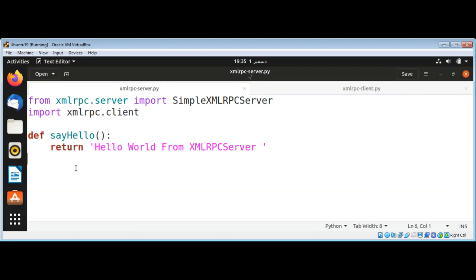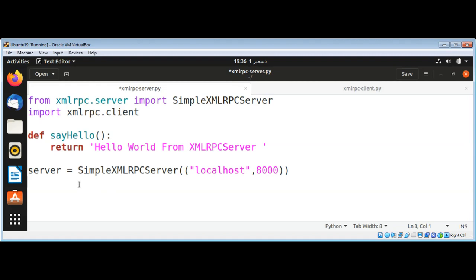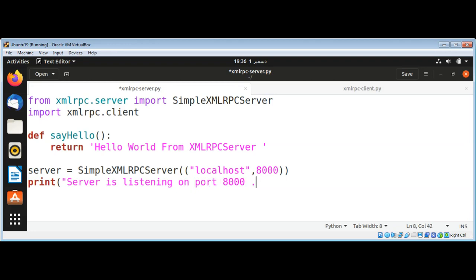Now I am going to create an object of SimpleXMLRPCServer. Save it in a server variable and call SimpleXMLRPCServer, and pass in our address that will be localhost. You can select port 8000. And I will print a message that server is listening. Server is listening on port